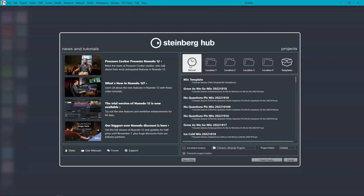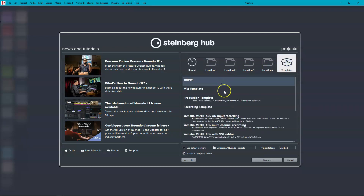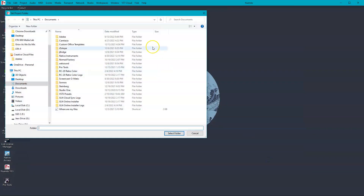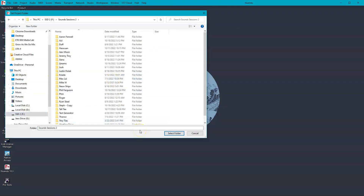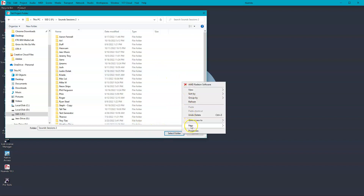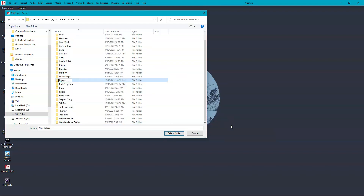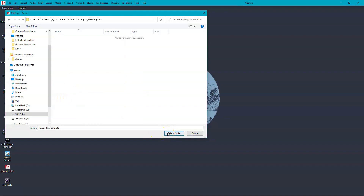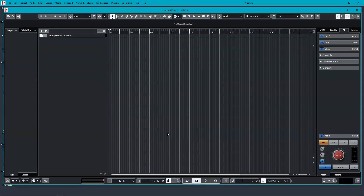The first thing you'll want to do is create a new session. You can toggle to the template selection and choose empty. From here, go ahead and save the session in a new folder. You can title the folder first name underscore mix template. Once you see a blank session, go ahead and title your session first name underscore mix template.